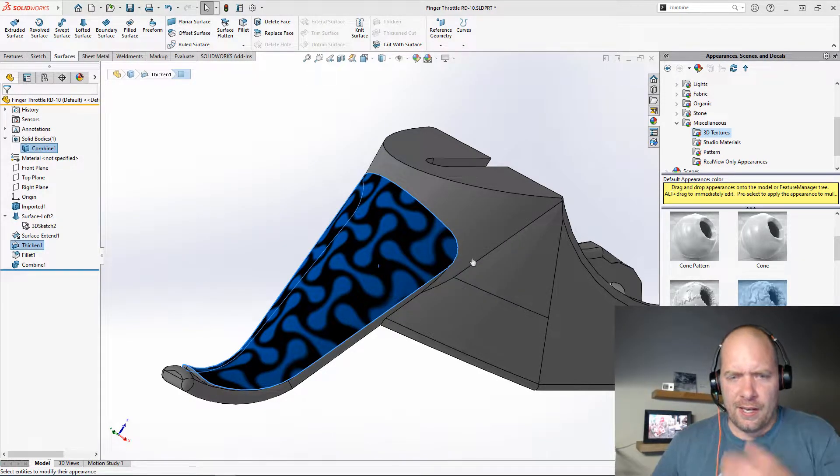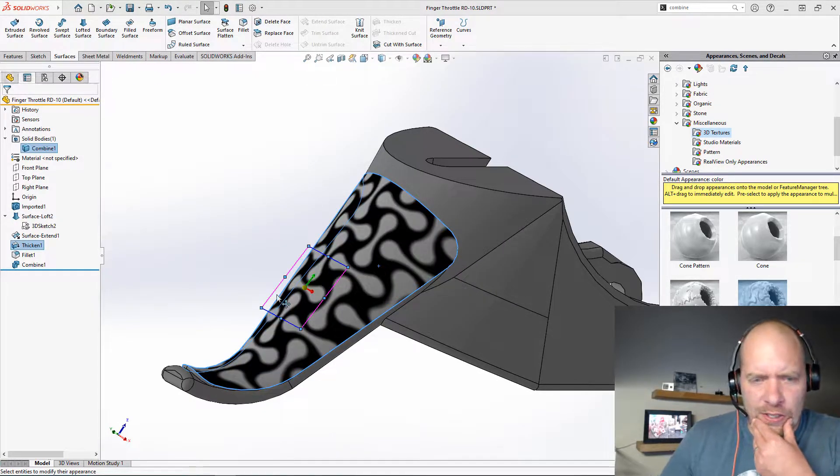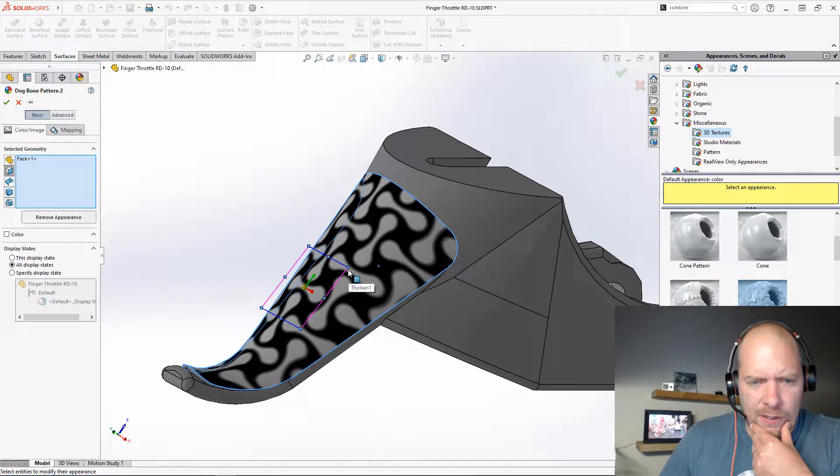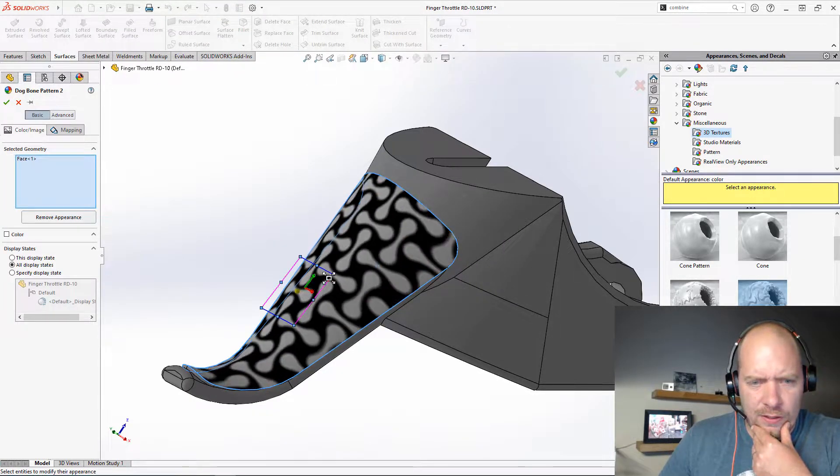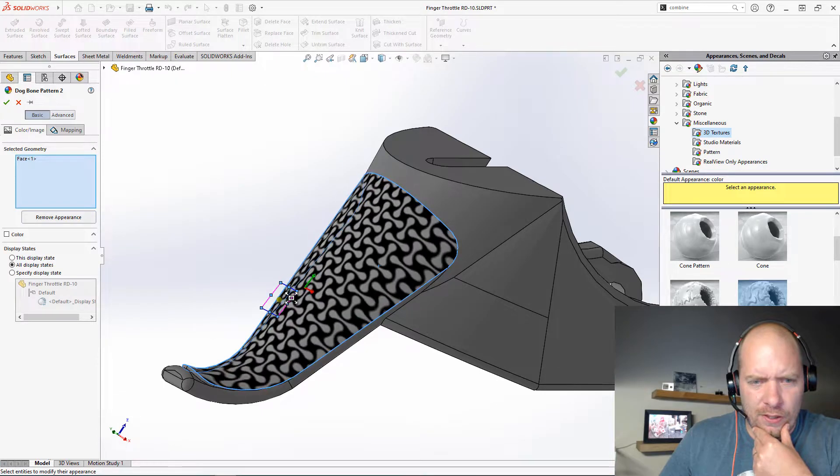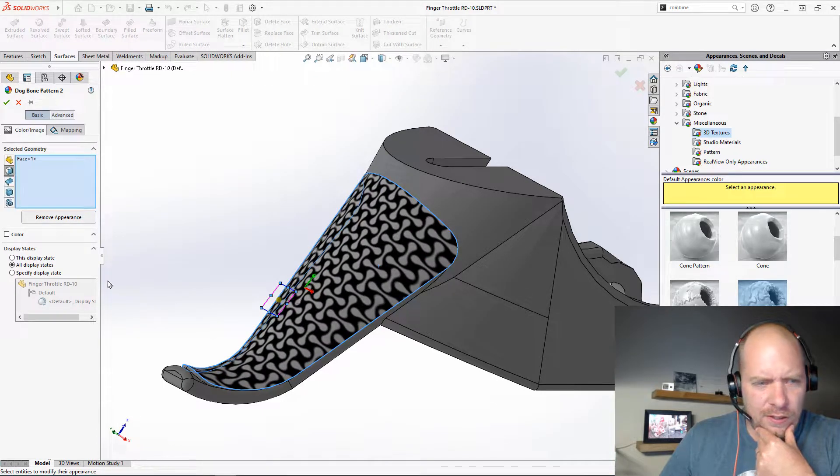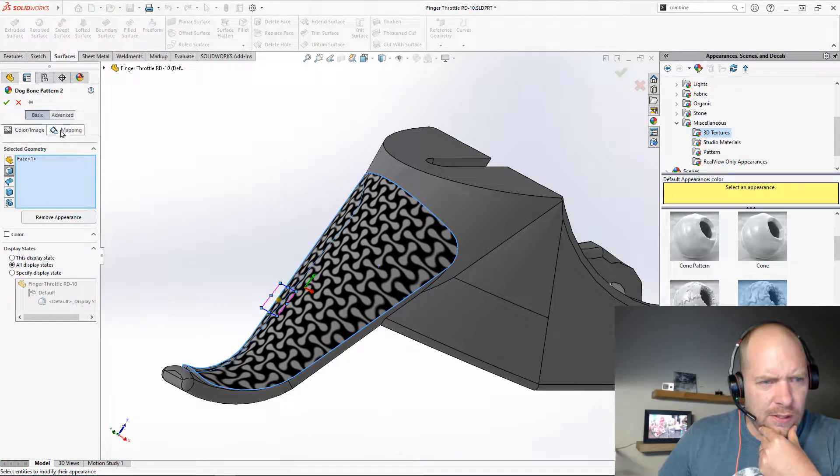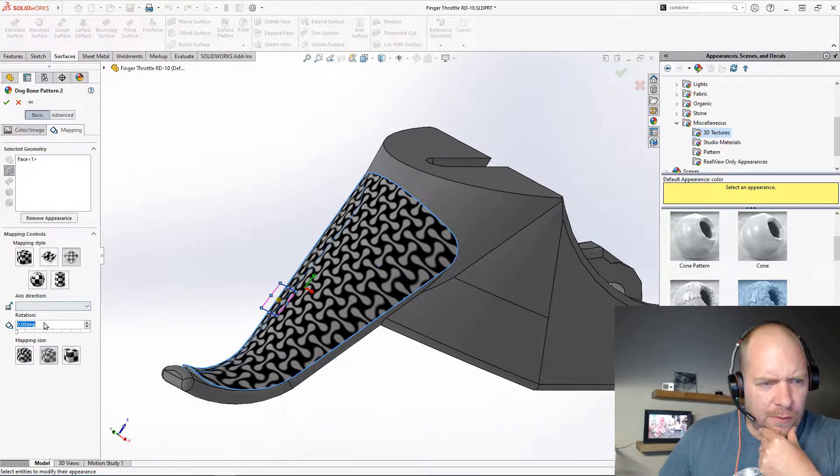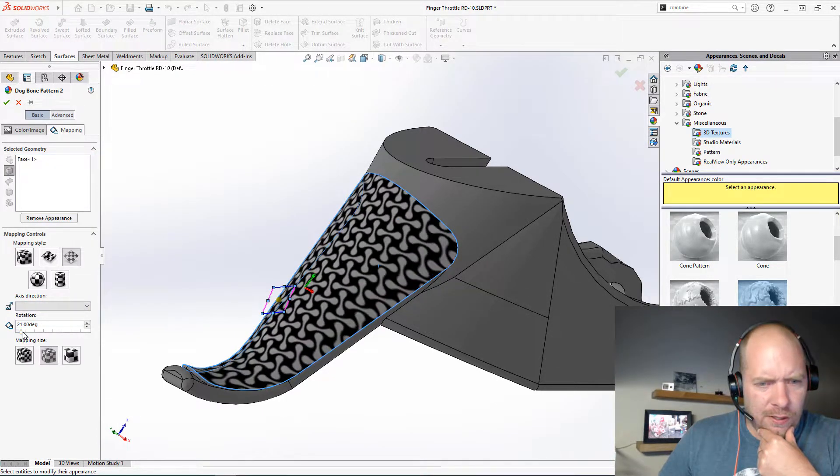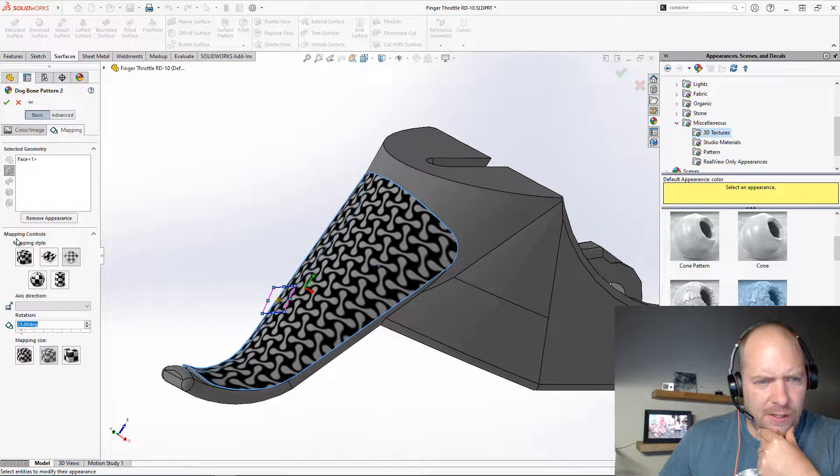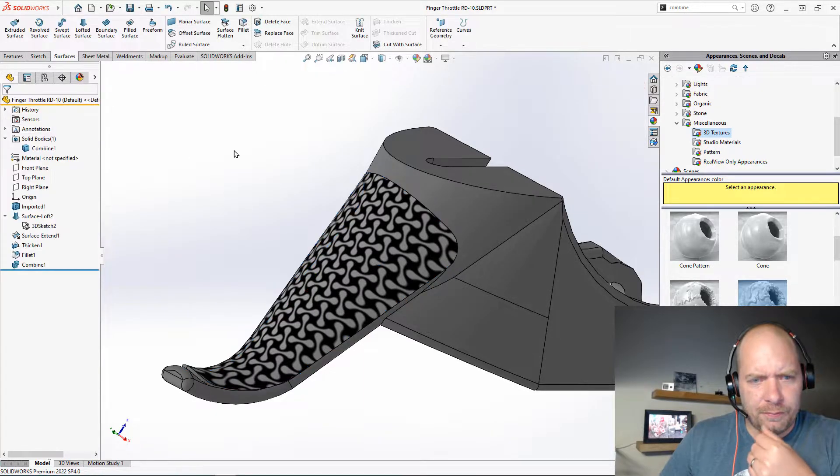So let's go ahead and edit that. I'm going to change the scale of this a little bit. Let's just make it a little bit smaller. Maybe if we rotate it a little bit, it'll look better. Something like that.